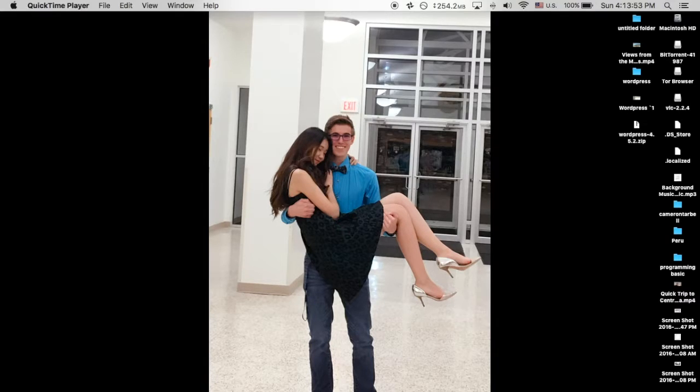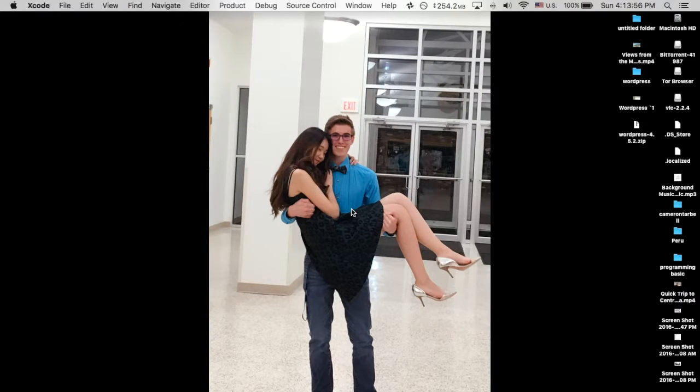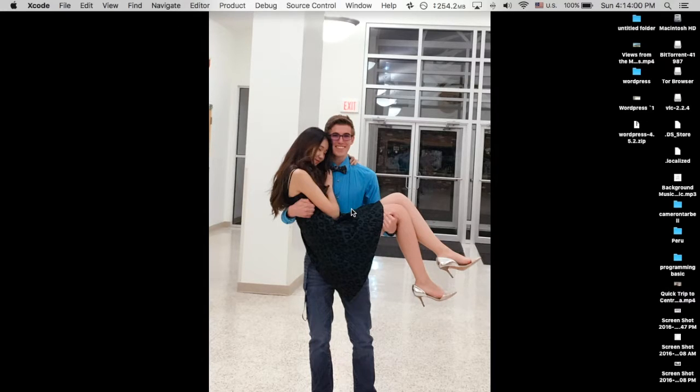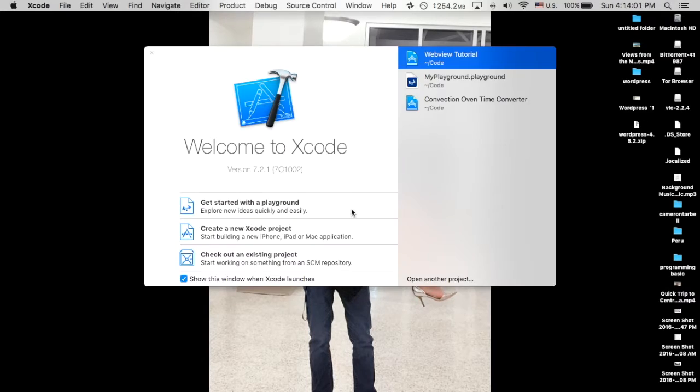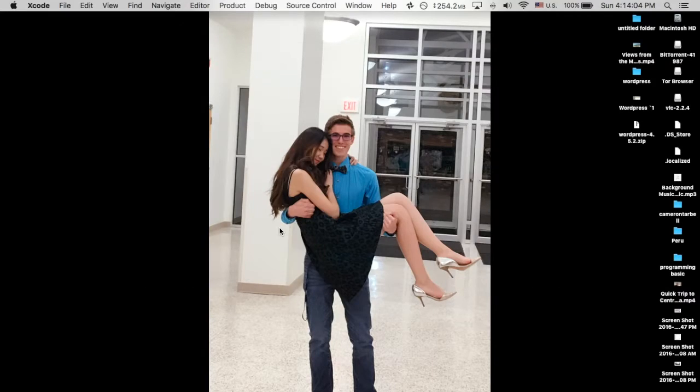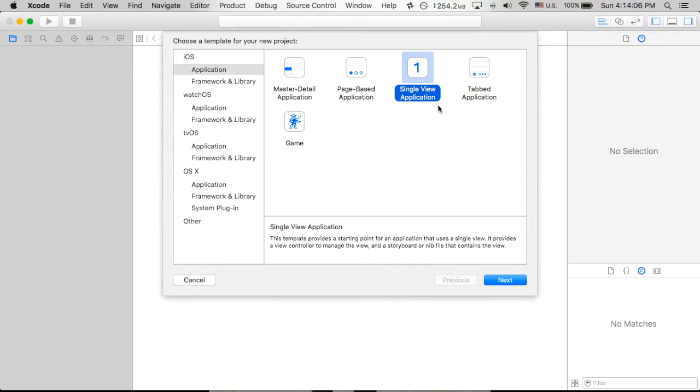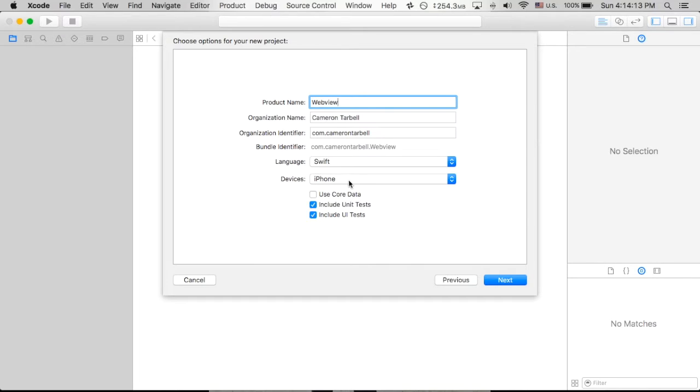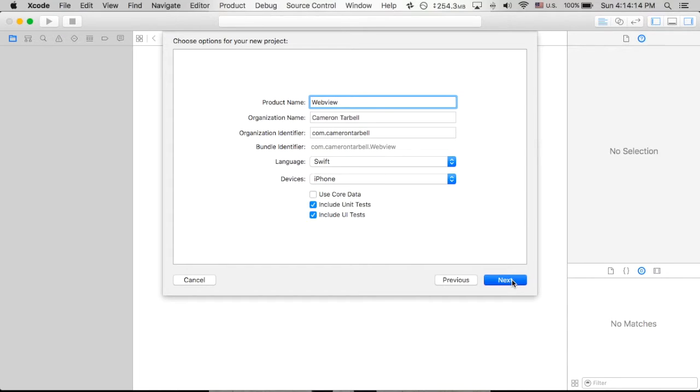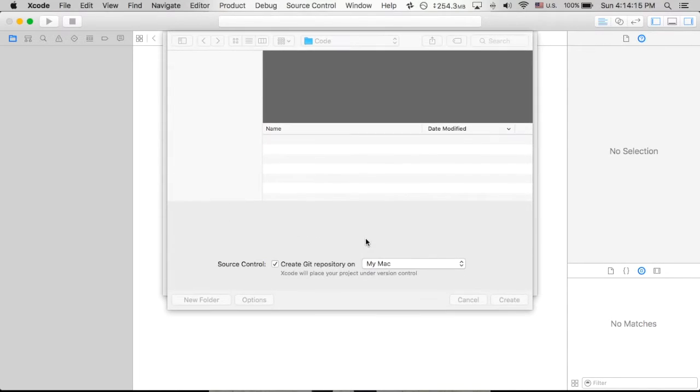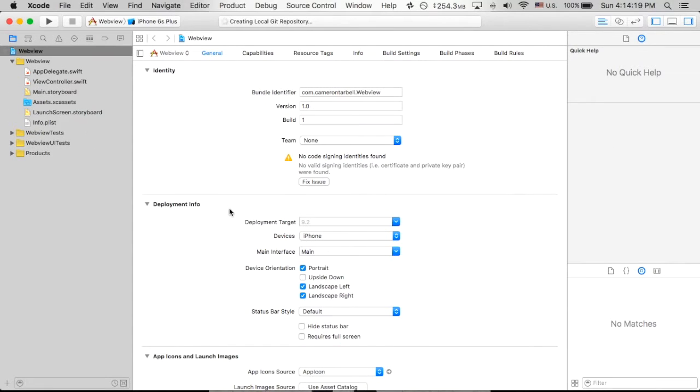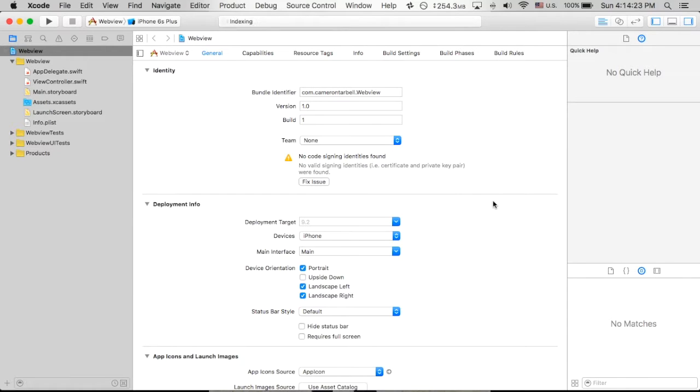So we're going to open up Xcode, and we are making a web view today. Very simple. In fact, it's going to look very similar to a previous video I did back in 2014. We're going to create a new Xcode project, and I am just going to call this a single view application. I'm just going to call it web view. Make sure it's for Swift, iPhone, hit next. Go ahead, put that on your Mac. Put it on there, and we are ready to begin programming.